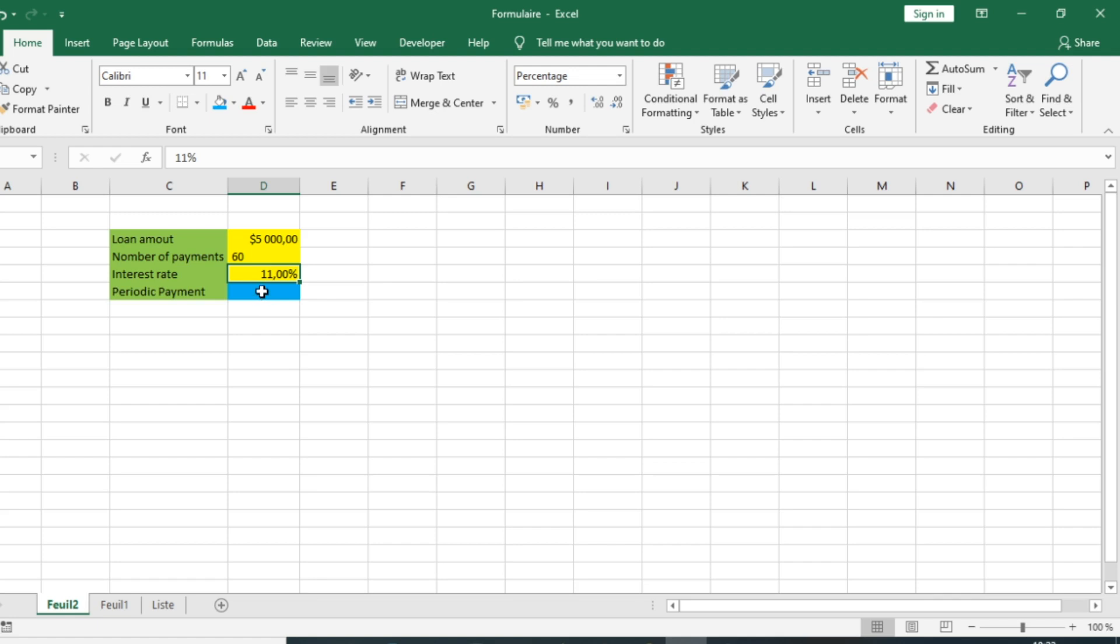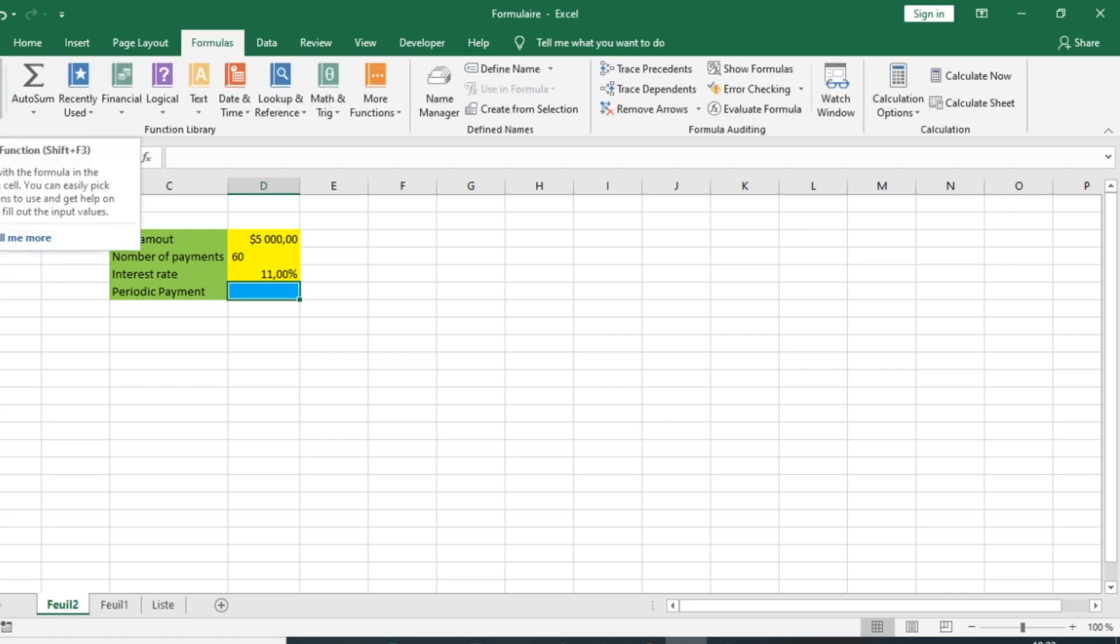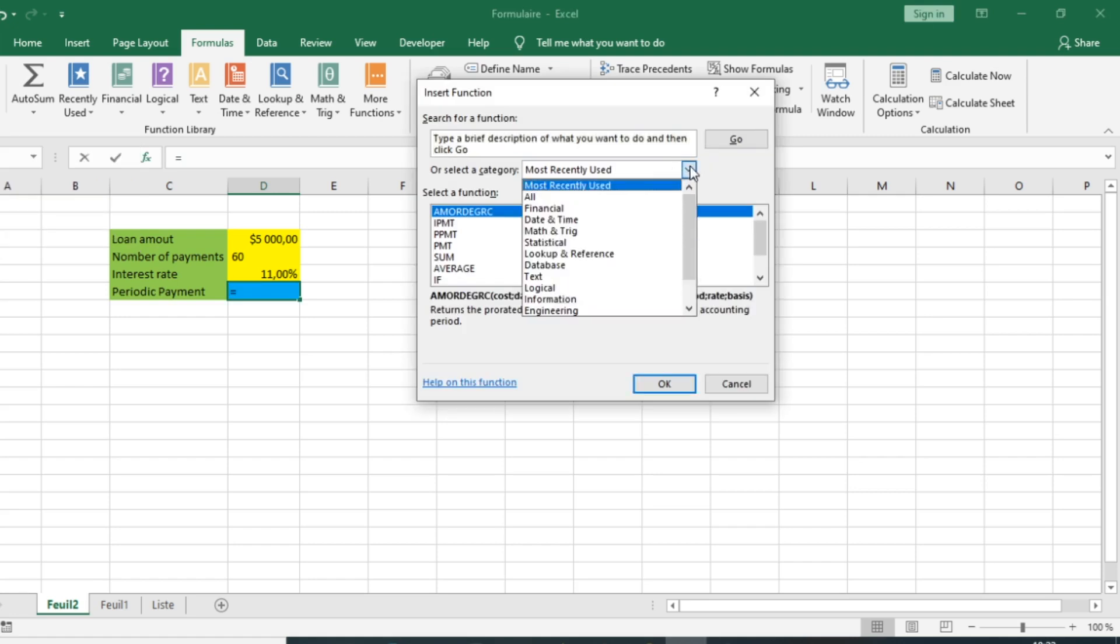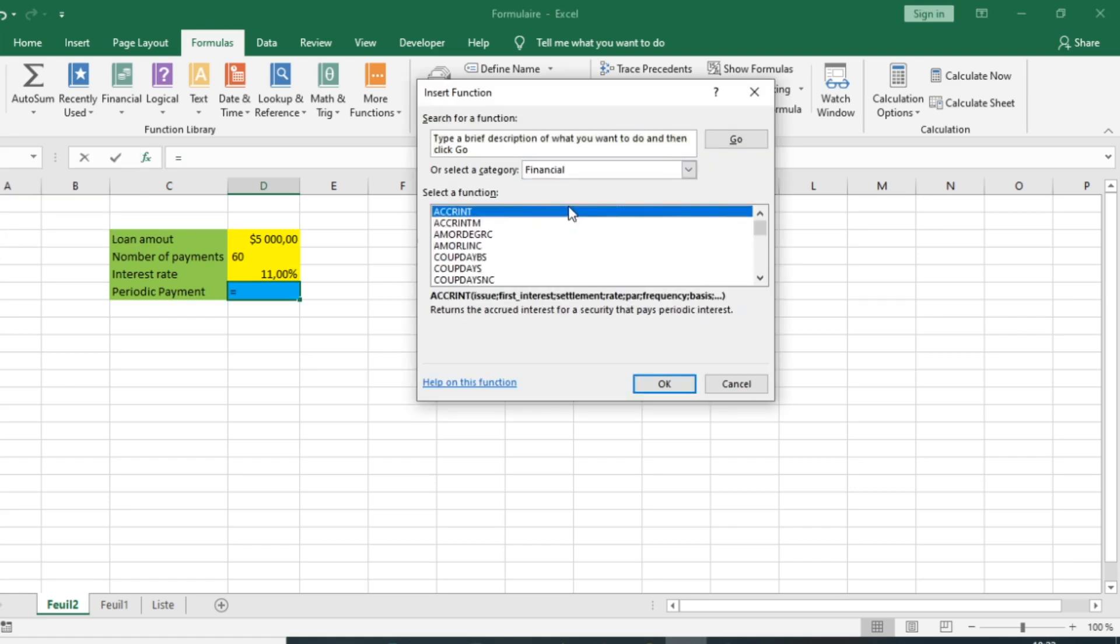The periodic payment is the value we are going to calculate. To get the periodic payment, we just need to go to Formulas. Click on the function symbol and click Insert Function. Among the functions, you can select the Financial category to find the PMT function.